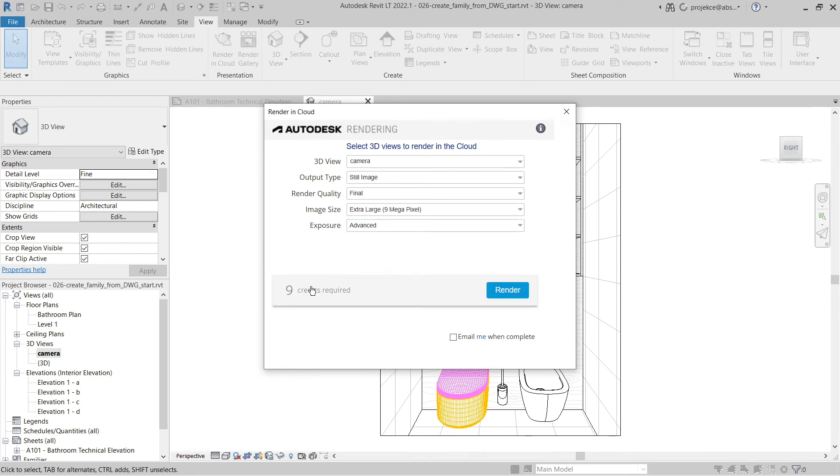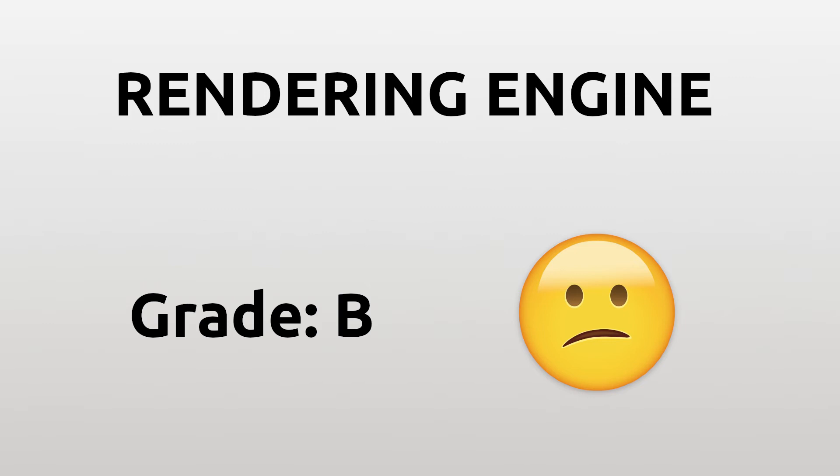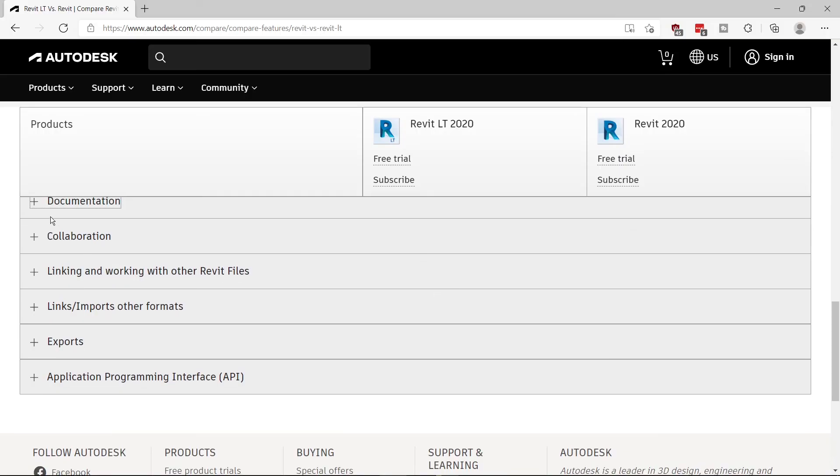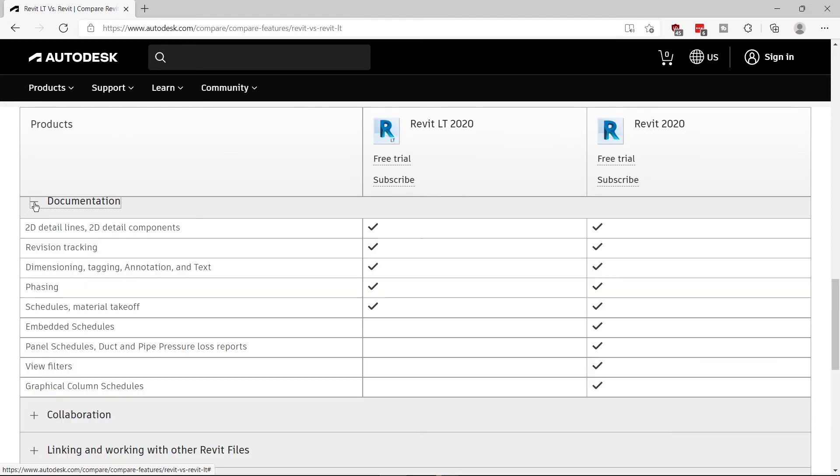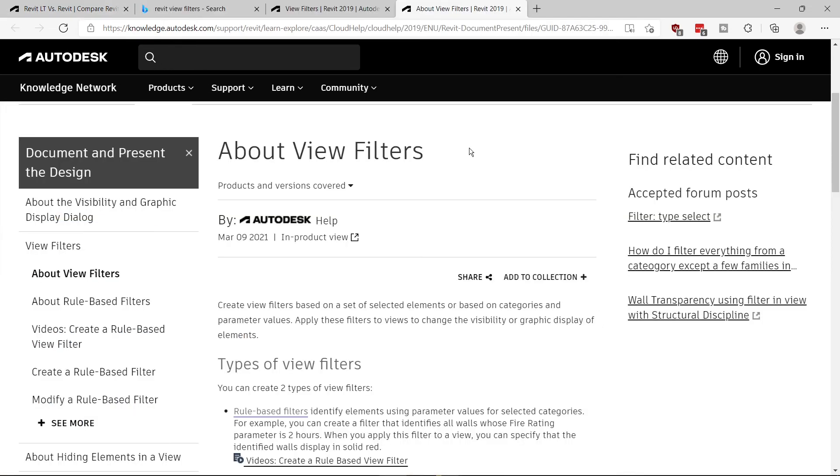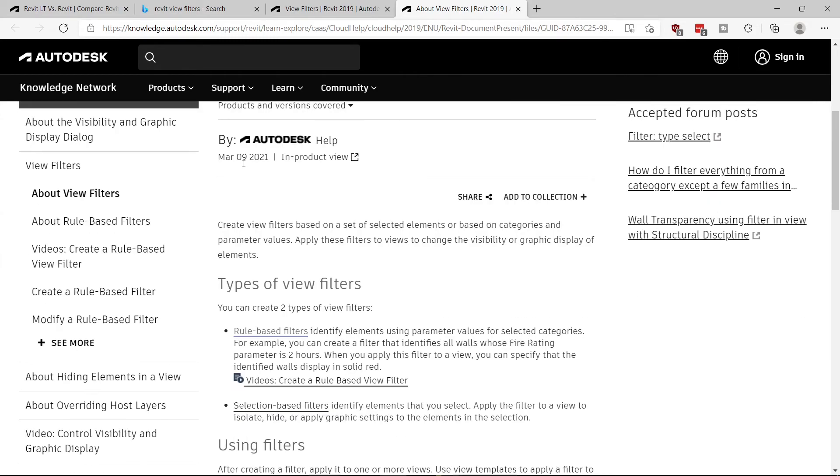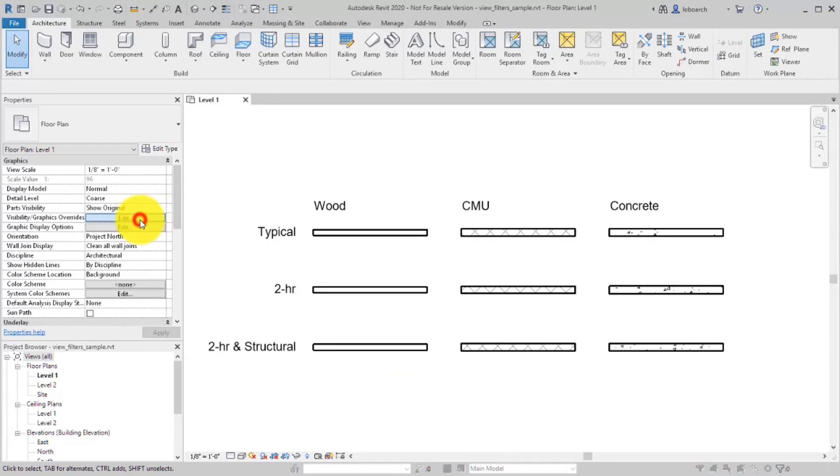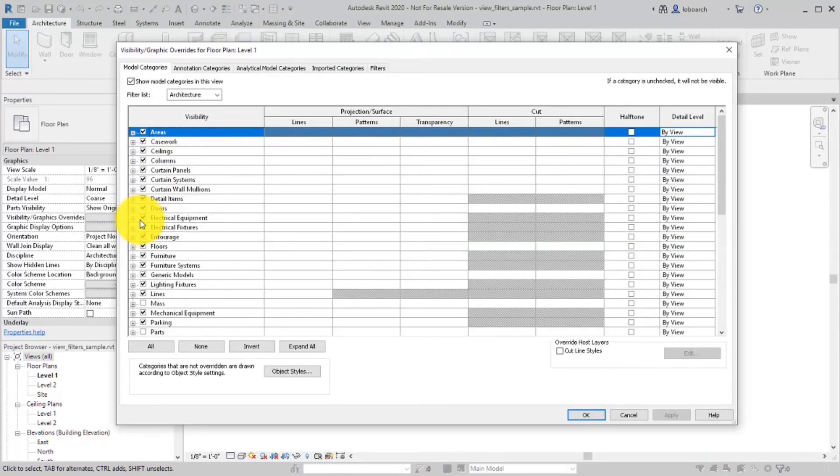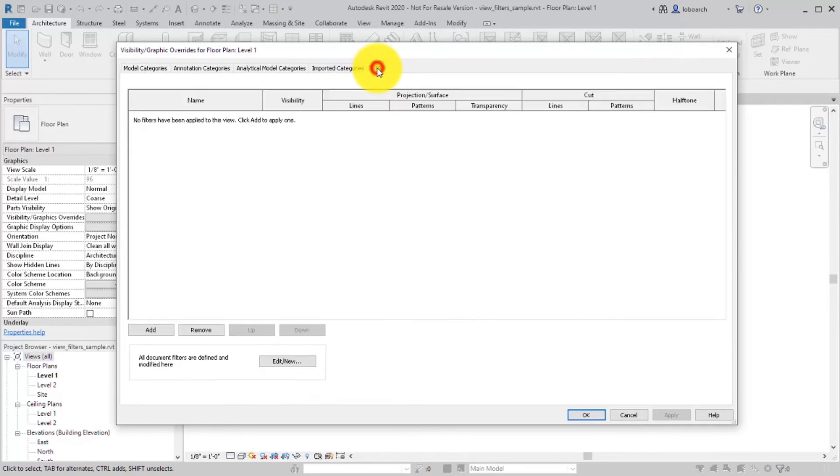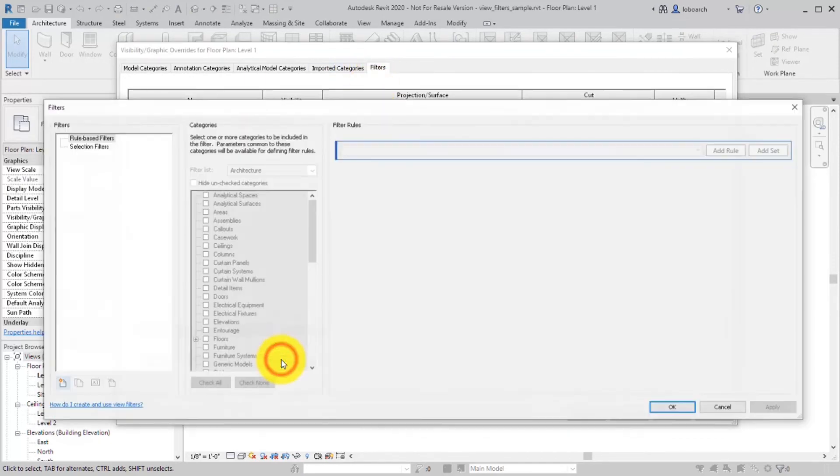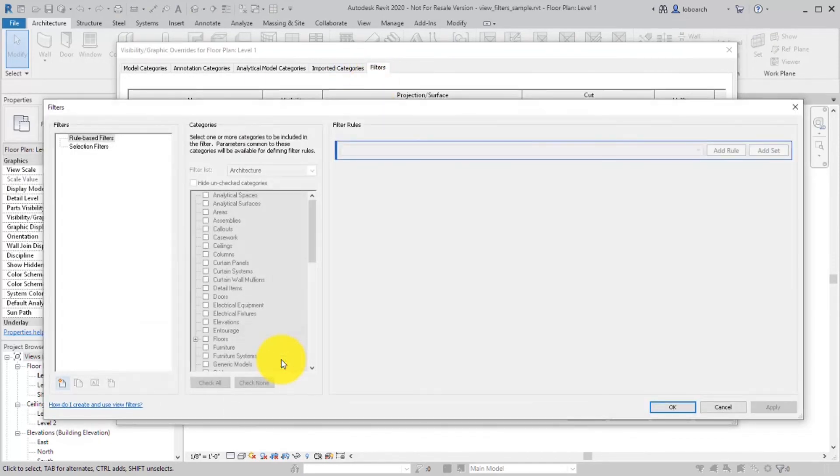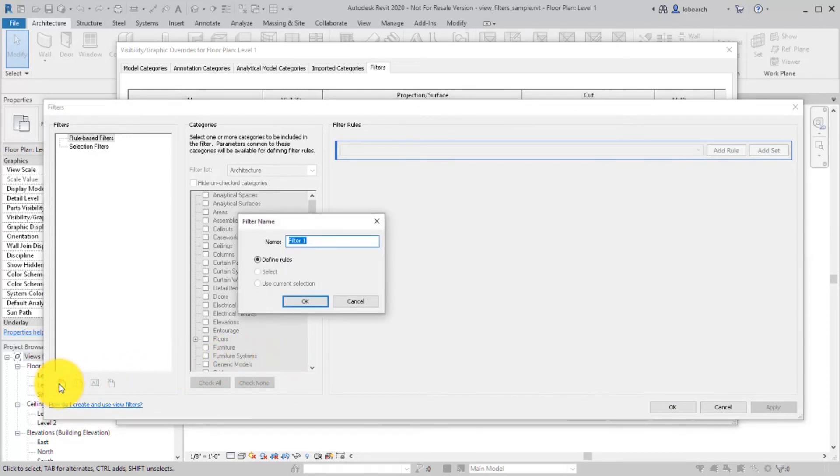Last but not least are missing view filters. These enable you to better set up views, change object view behavior based on filtering options. In Revit LT you only have view templates which are great, but sometimes I miss the better granularity of view filter setup. I rate this missing feature also as B.